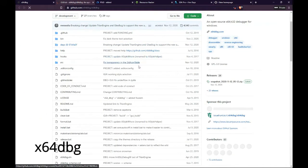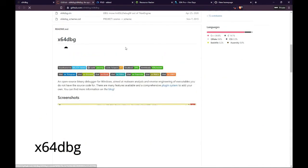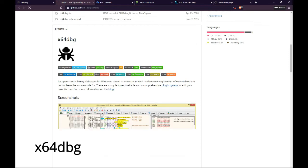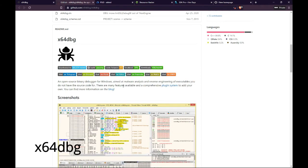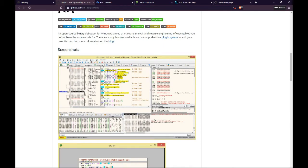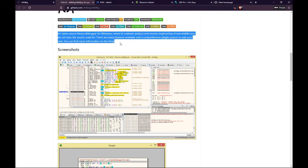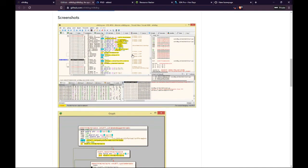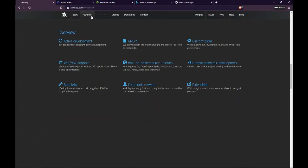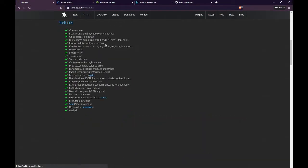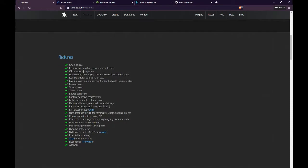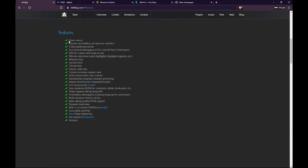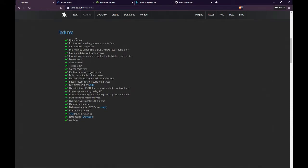Number 2. X64DBG. It is an open-source binary debugger for Windows, aimed at malware analysis and reverse engineering of executables you do not have the source code for. There are many features available and a comprehensive plugin system to add your own.